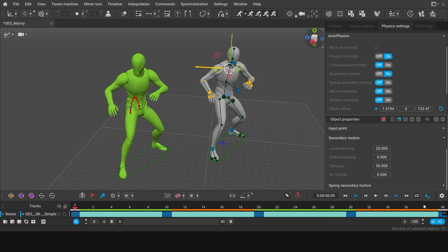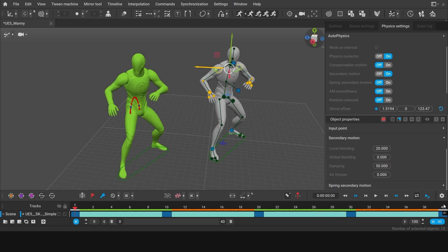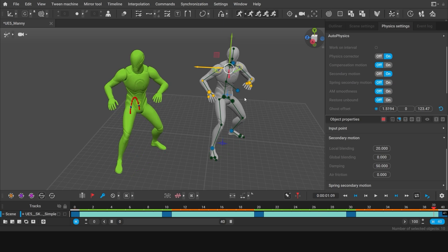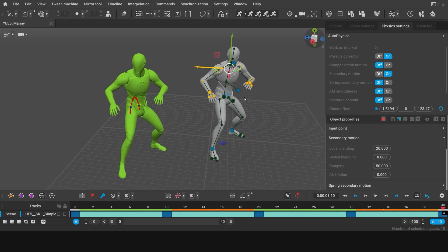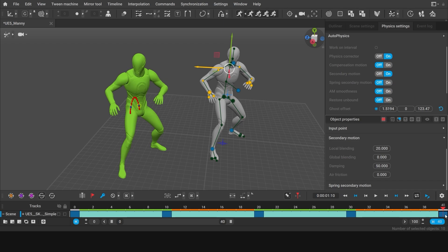But now, because we use secondary motion, the poses at the beginning and at the end of the animation no longer match. To make them match again, you can go to the very last frame of the animation and set the local blending value back to 100.